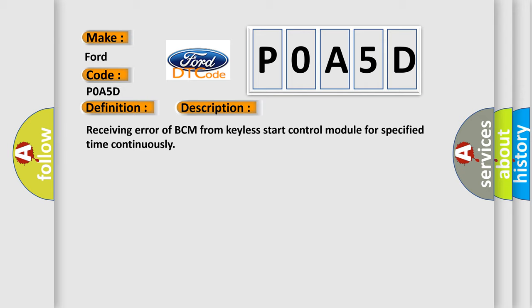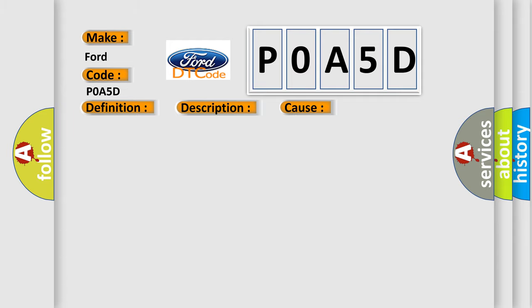This diagnostic error occurs most often in these cases: CAN circuit BCM.